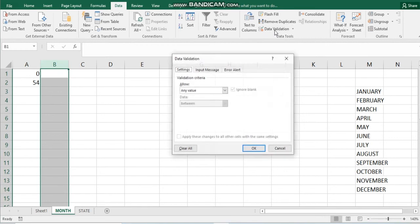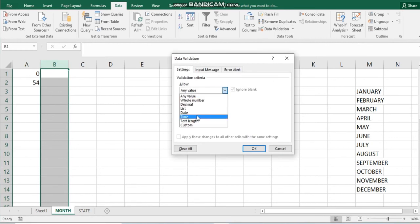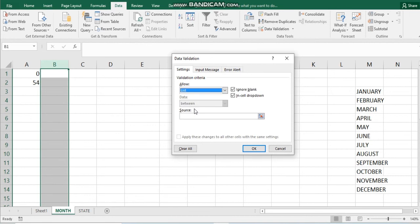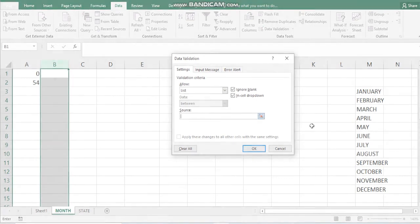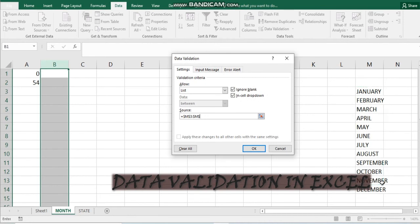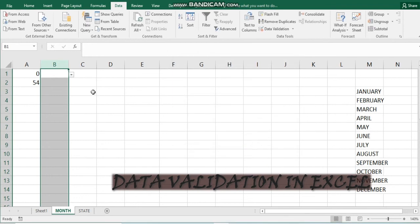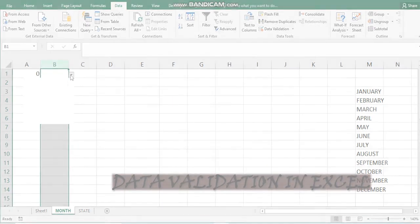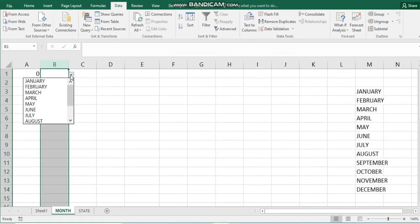Go to Data Validation. Under the Settings tab, select List. You need to specify the source of the list. Since we've named the range, just type 'Months'. Now each time you want to enter a month name, instead of typing it manually and risking a mistake, just click the drop-down and select the month.